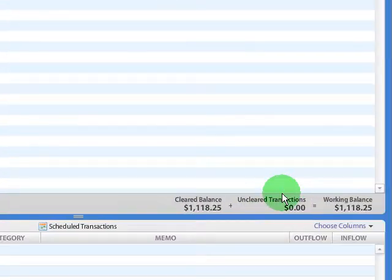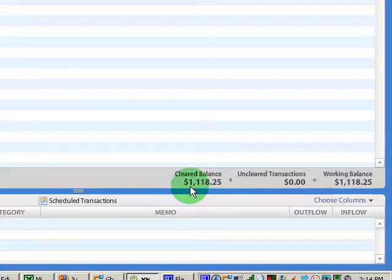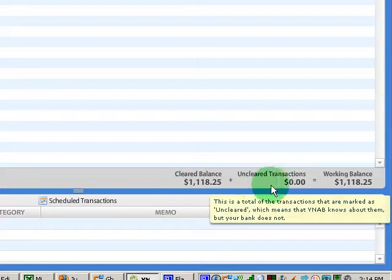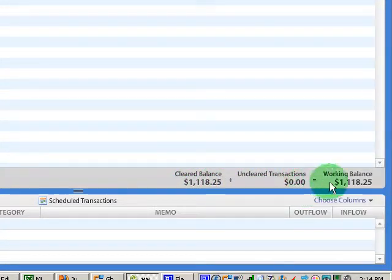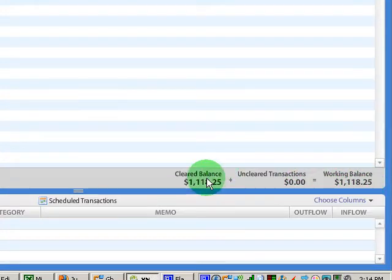Let's look down. I'm in the register now for my checking account. We're going to look in the lower right-hand corner. Here we see a cleared balance, uncleared transactions, and a working balance. Let me explain what that means.